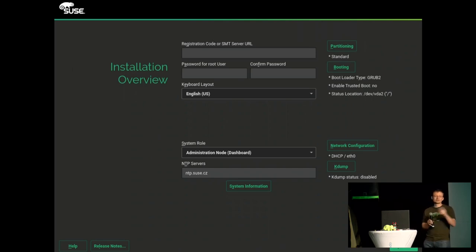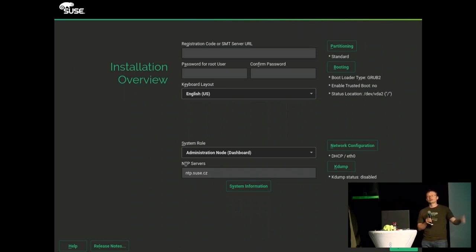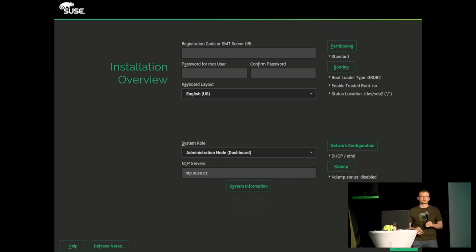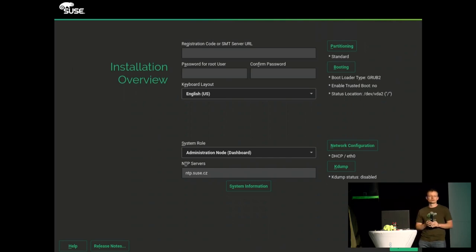For example, NTP servers are obtained by SLP discovery and the rest is just proposed, so you can click Install and it will work.